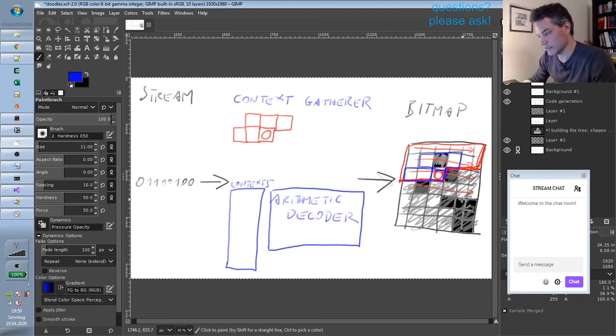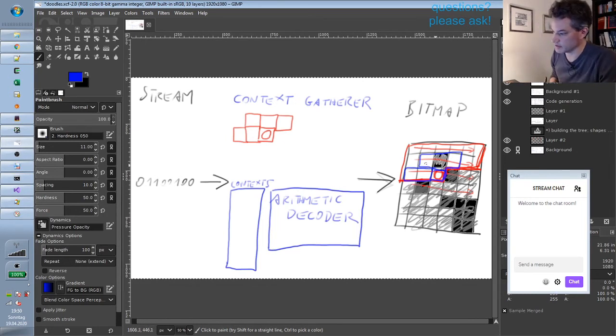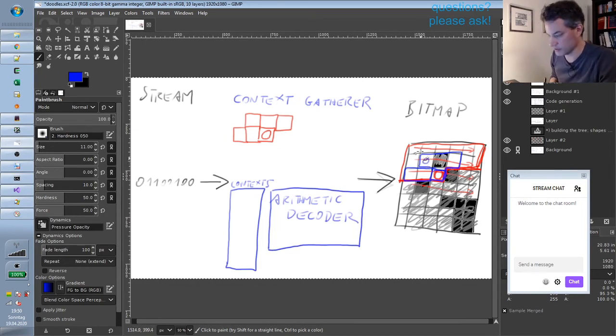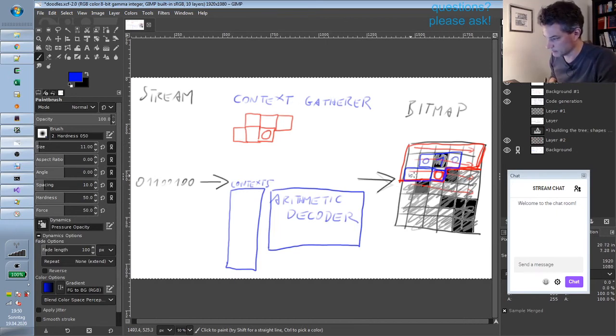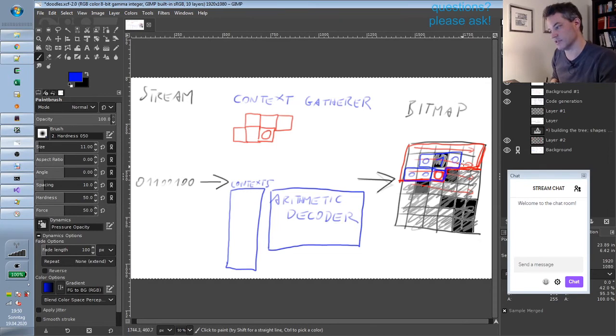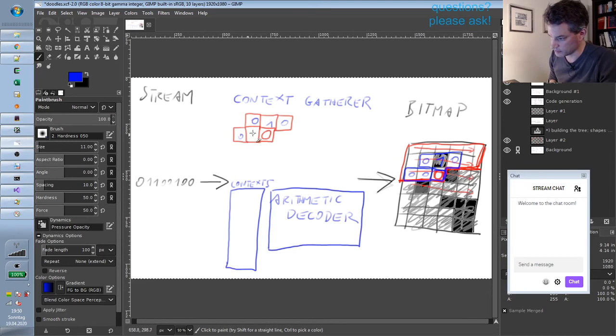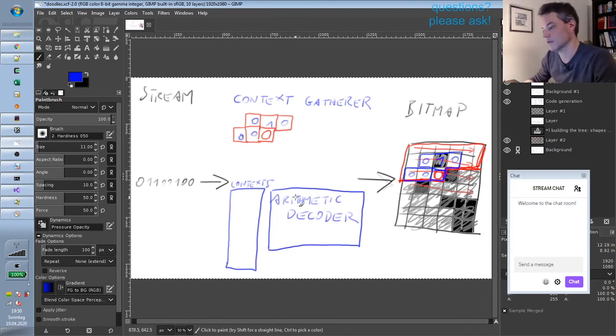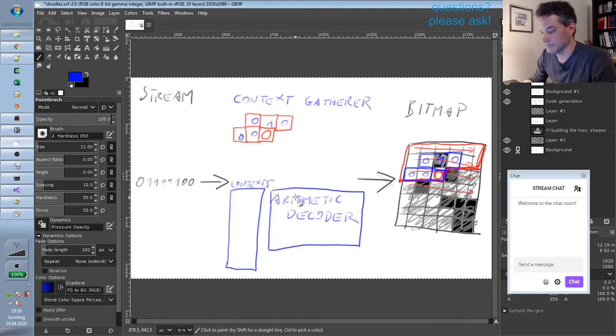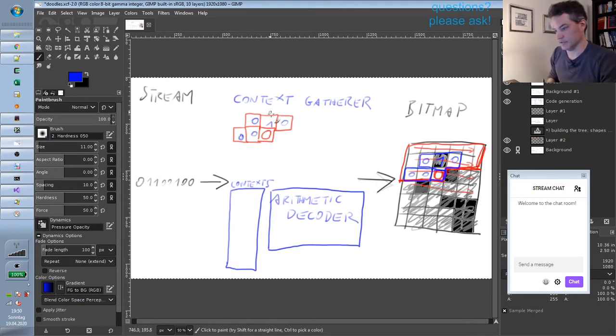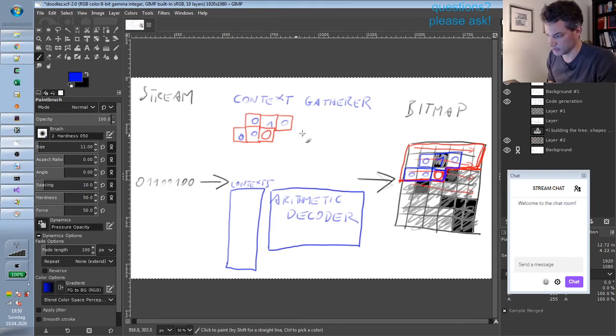And it looks at the values of these already decoded pixels. So we have a zero here—which, so in JBIG2 white is zero and black is one. So we would have these values here. So zero, one, zero, zero, zero, unknown. And from these values it builds a number, the so-called context or context index.